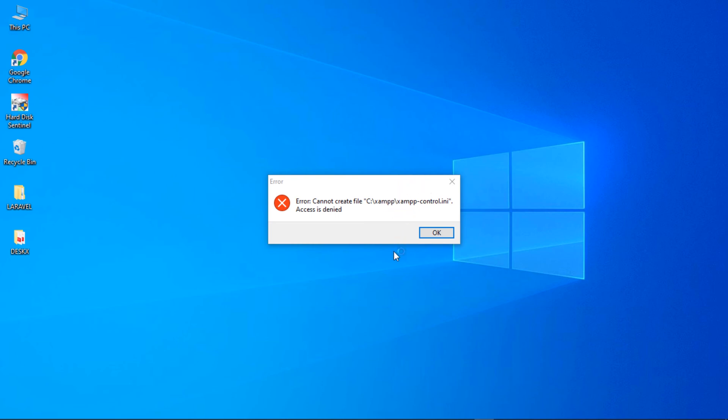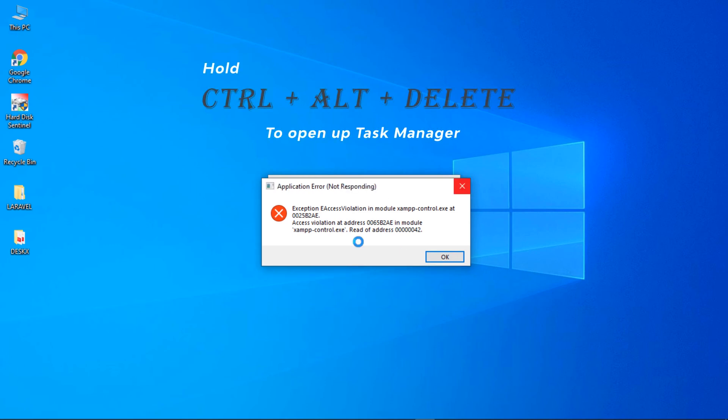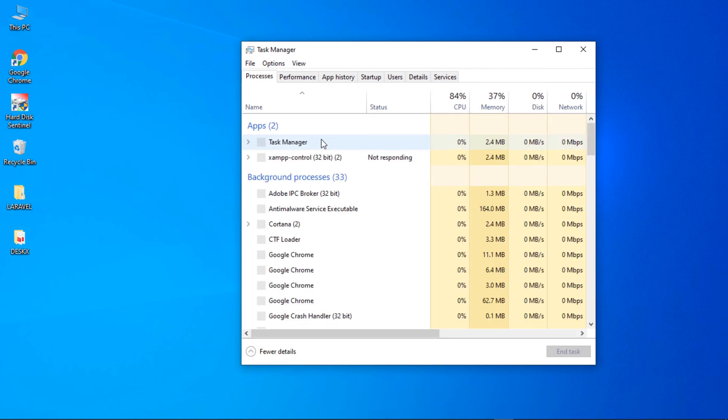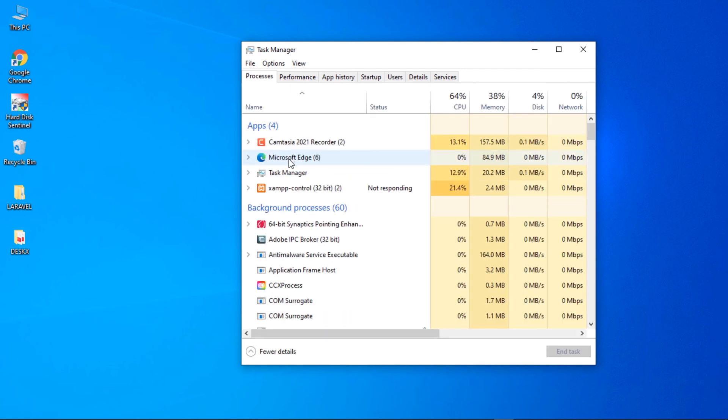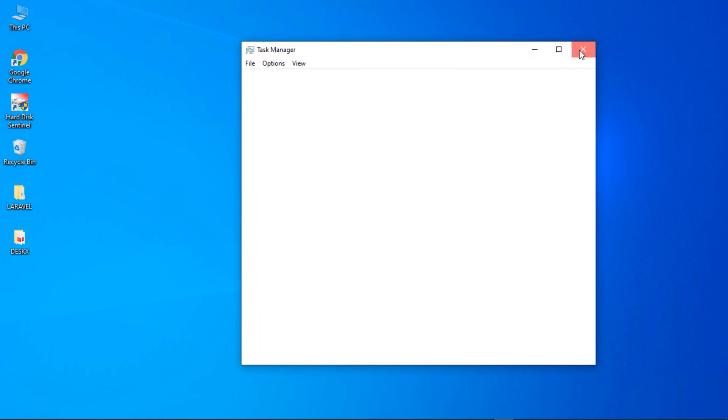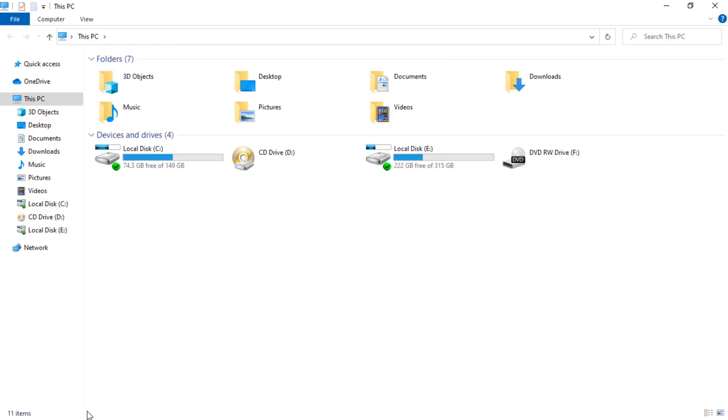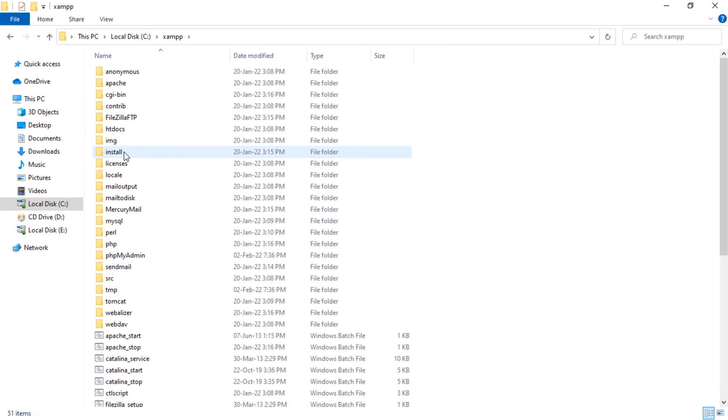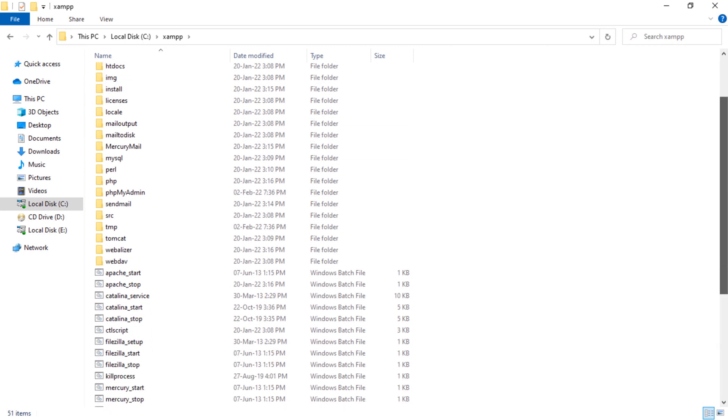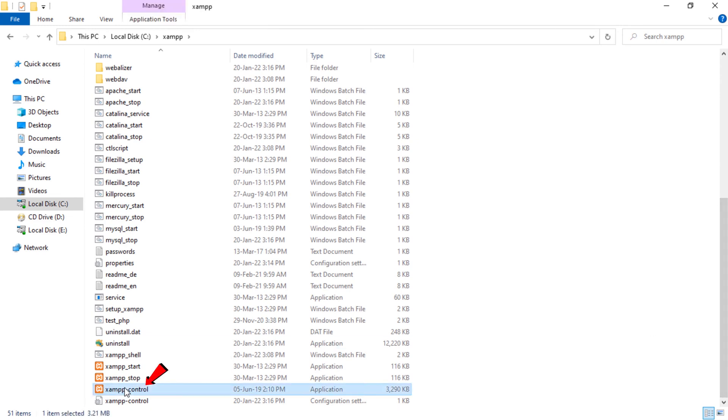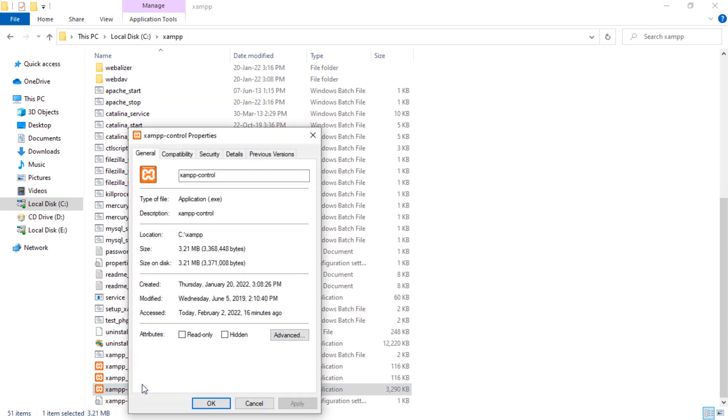Now, we are going to fix this. Just go to C drive. Then open XAMPP folder. Scroll down and find this XAMPP control.exe file. Right click on it. Then go to its properties. Click on this compatibility tab.